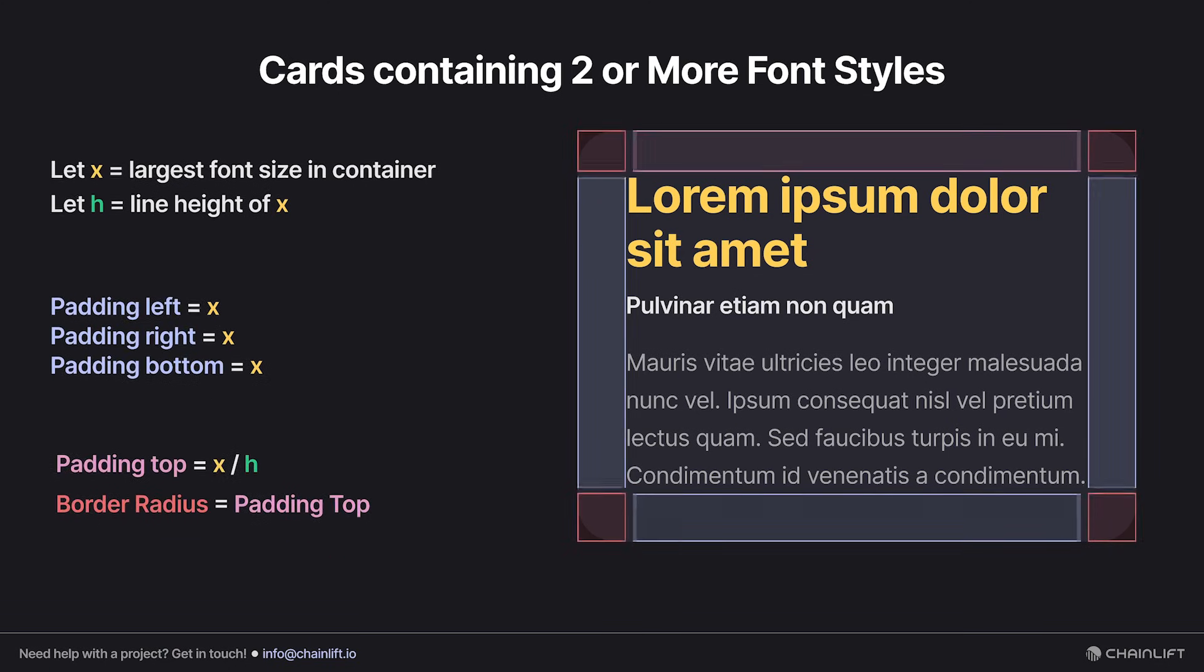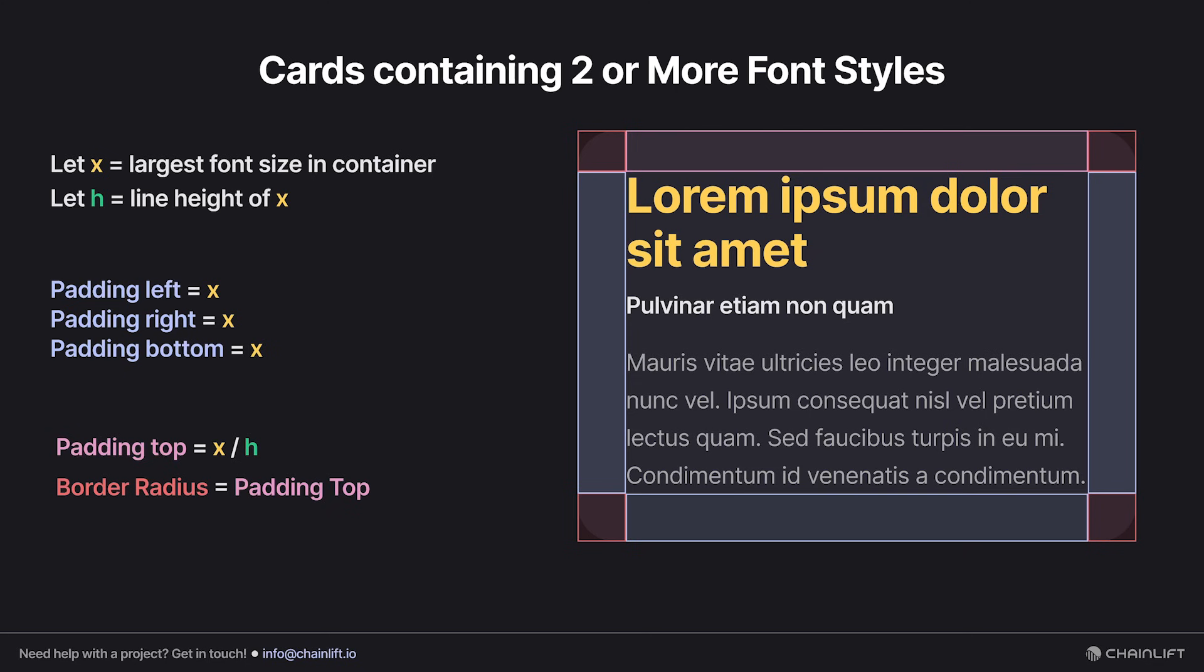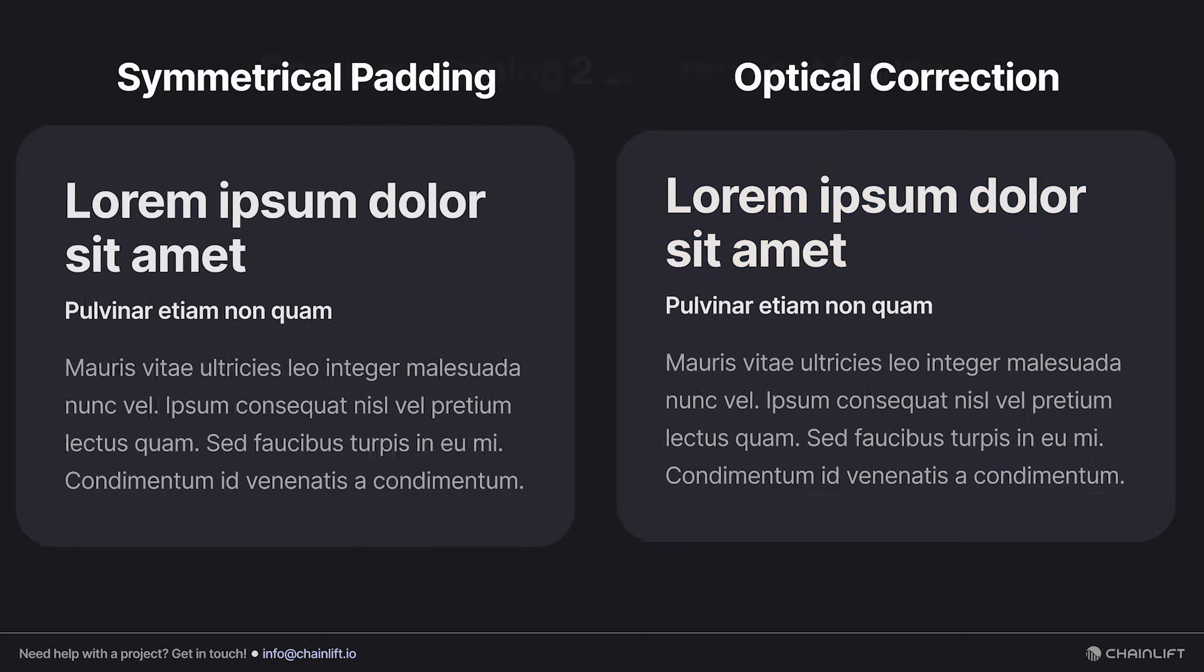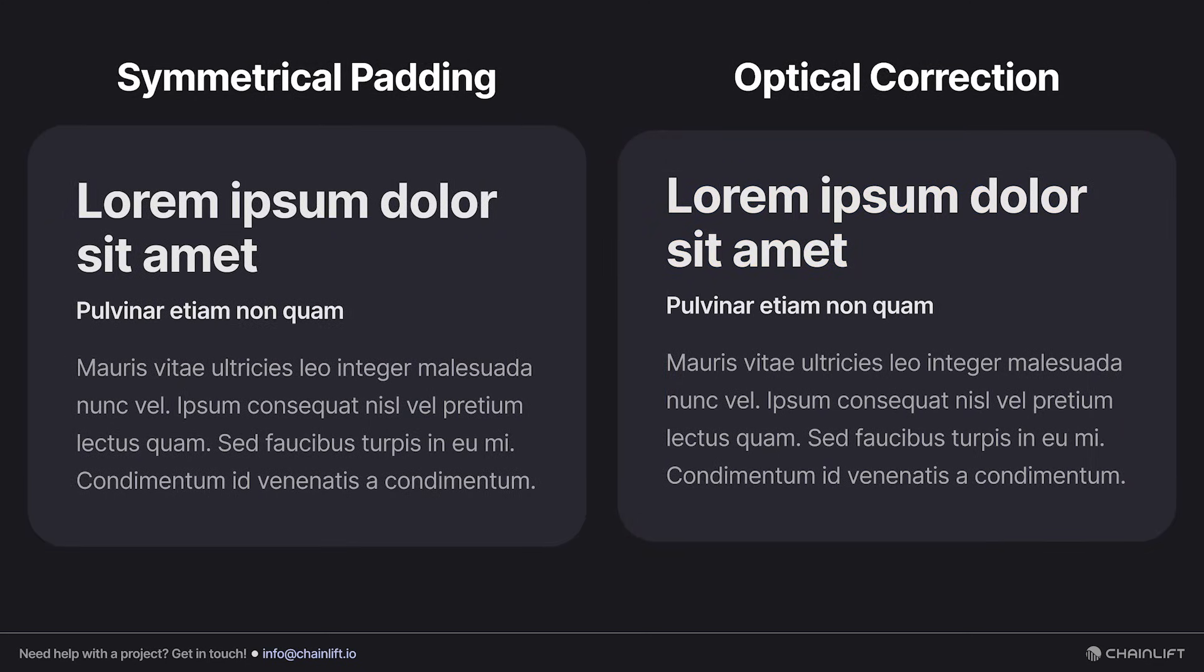Padding top is equal to x over h, and the border radius is equal to the padding on the top. This is to provide an optical correction to the extra space on top that is caused by symmetrical padding.